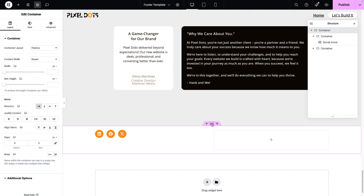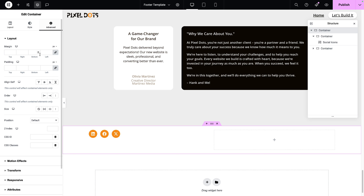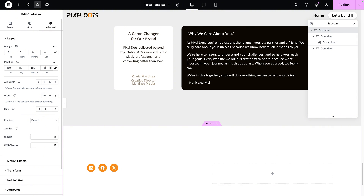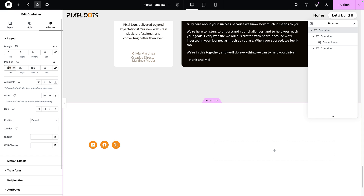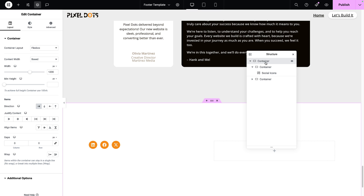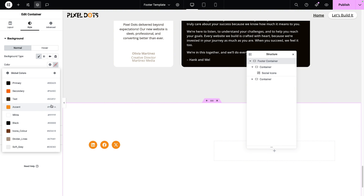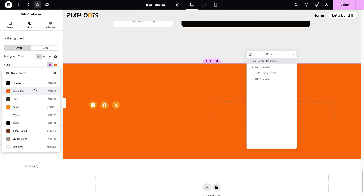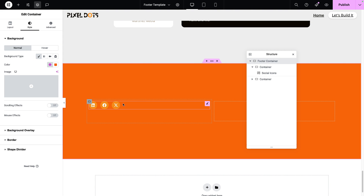Let's tidy this up. I'll click the parent container and set it to a boxed width of 1200. Going to the Advanced tab, I'll sort out the padding — I'm going to go for 180, 20, 180, and 20. Footers don't have to be super big, so you may want to reduce this to something like 80 or 90. Back to Layout, I'll ensure the direction is set to Row and gaps are set to zero. I'm going to rename the parent container Footer Container and give it a background color.